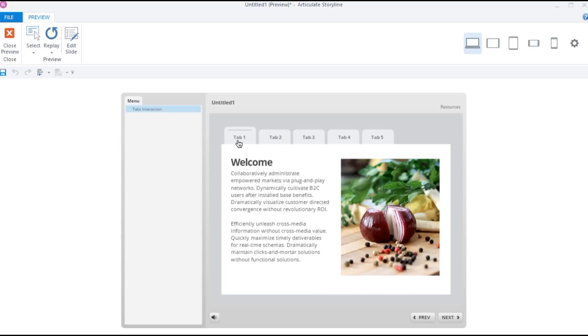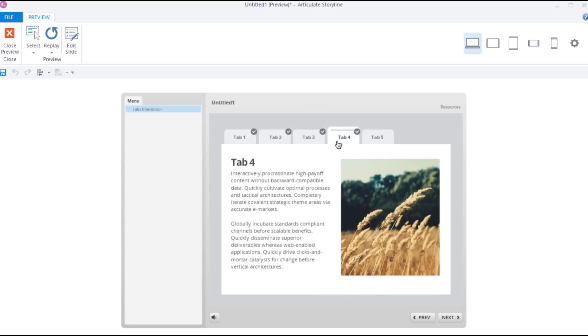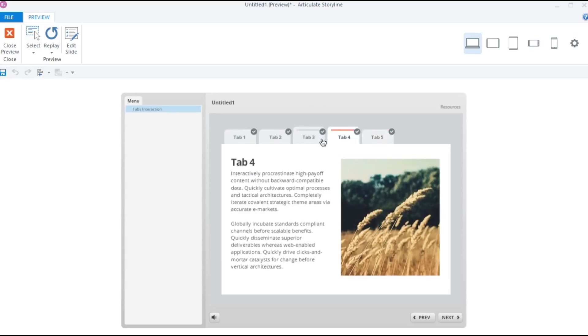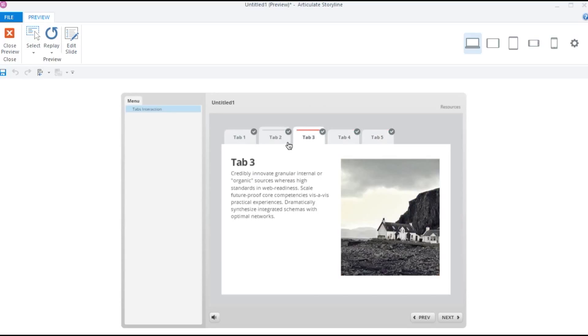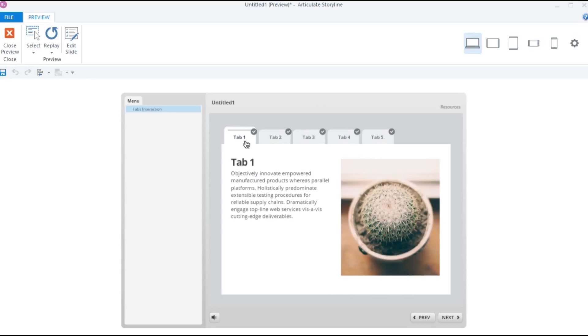So in this interaction, it has 5 tabs. Each tab reveals some text and a related picture when we click on them. It is also keeping track of the tabs that are visited.